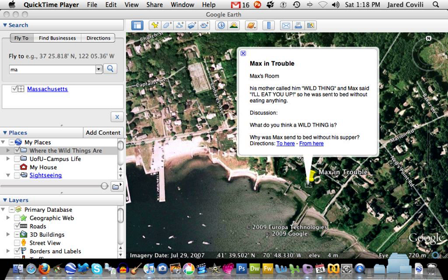Let's continue with our Google Lit Trip. In this tutorial I want to show you how you can add an image to the description bubble in your Google Lit Trip. Any image that we want to add already needs to be on the Internet. There are only two ways to put an image online: either the image already exists online, or we need to upload our images into some kind of online photo storage. I'm going to show you how both can be done.